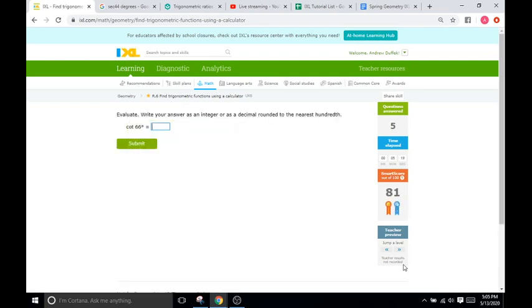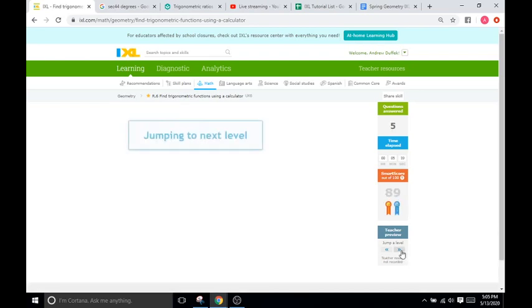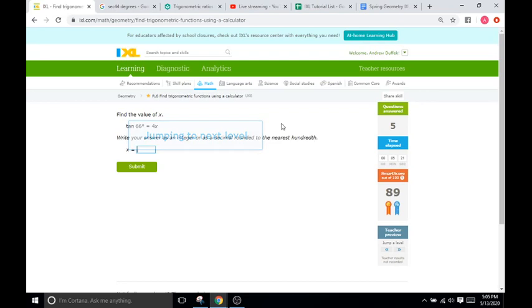Cotangent, et cetera. So you can just plug them into your calculator or your internet browser, whatever is in front of you, and you're going to get your answer.